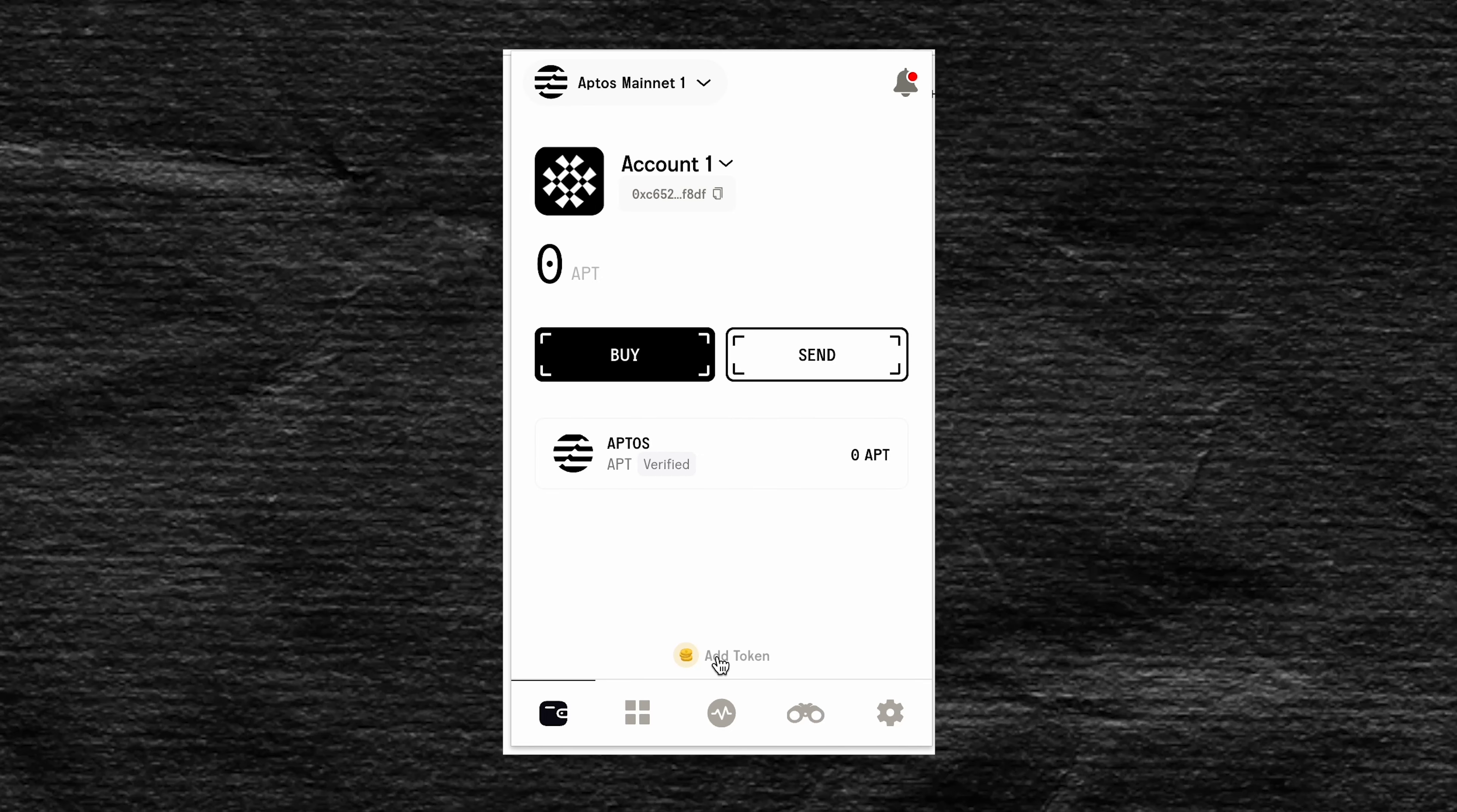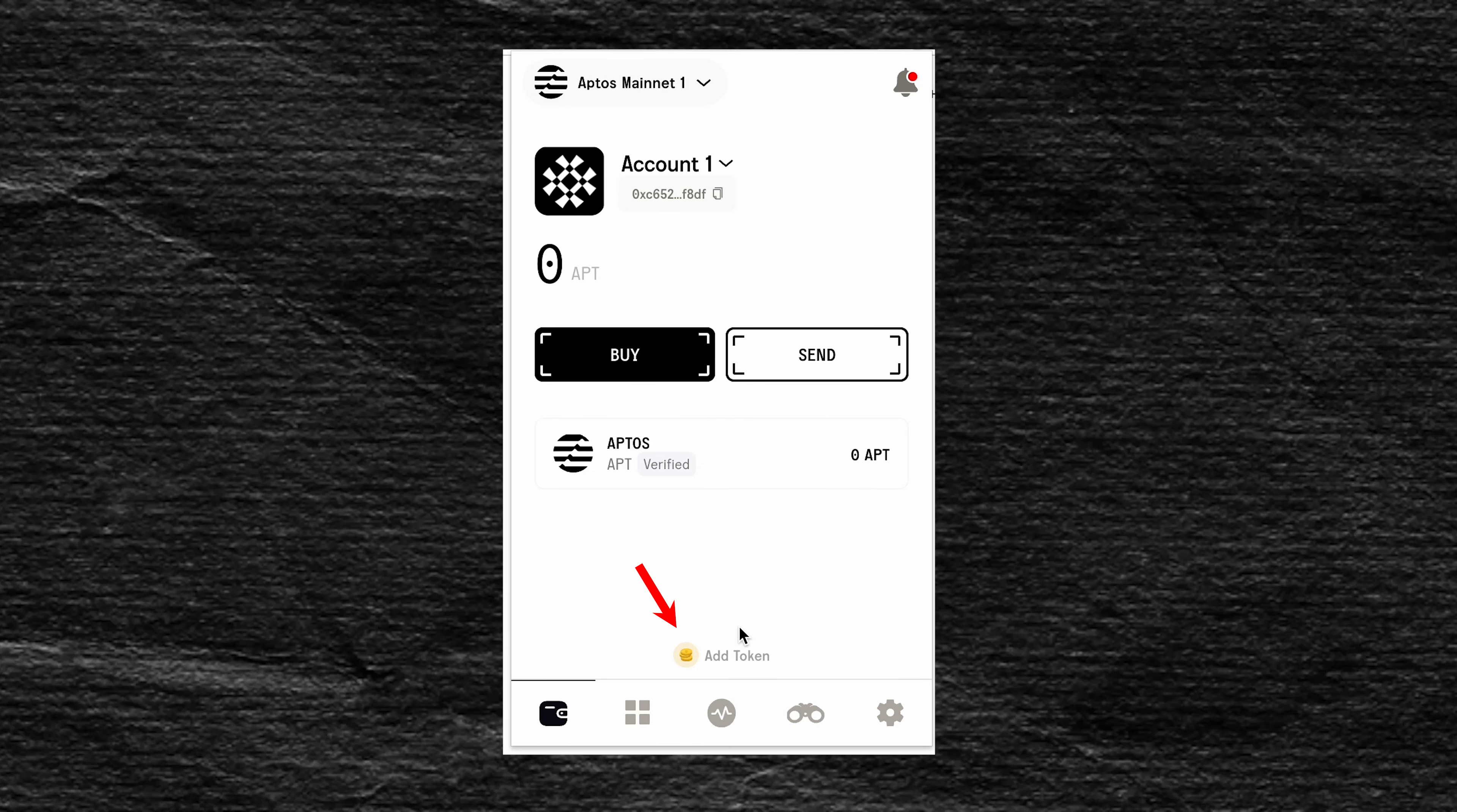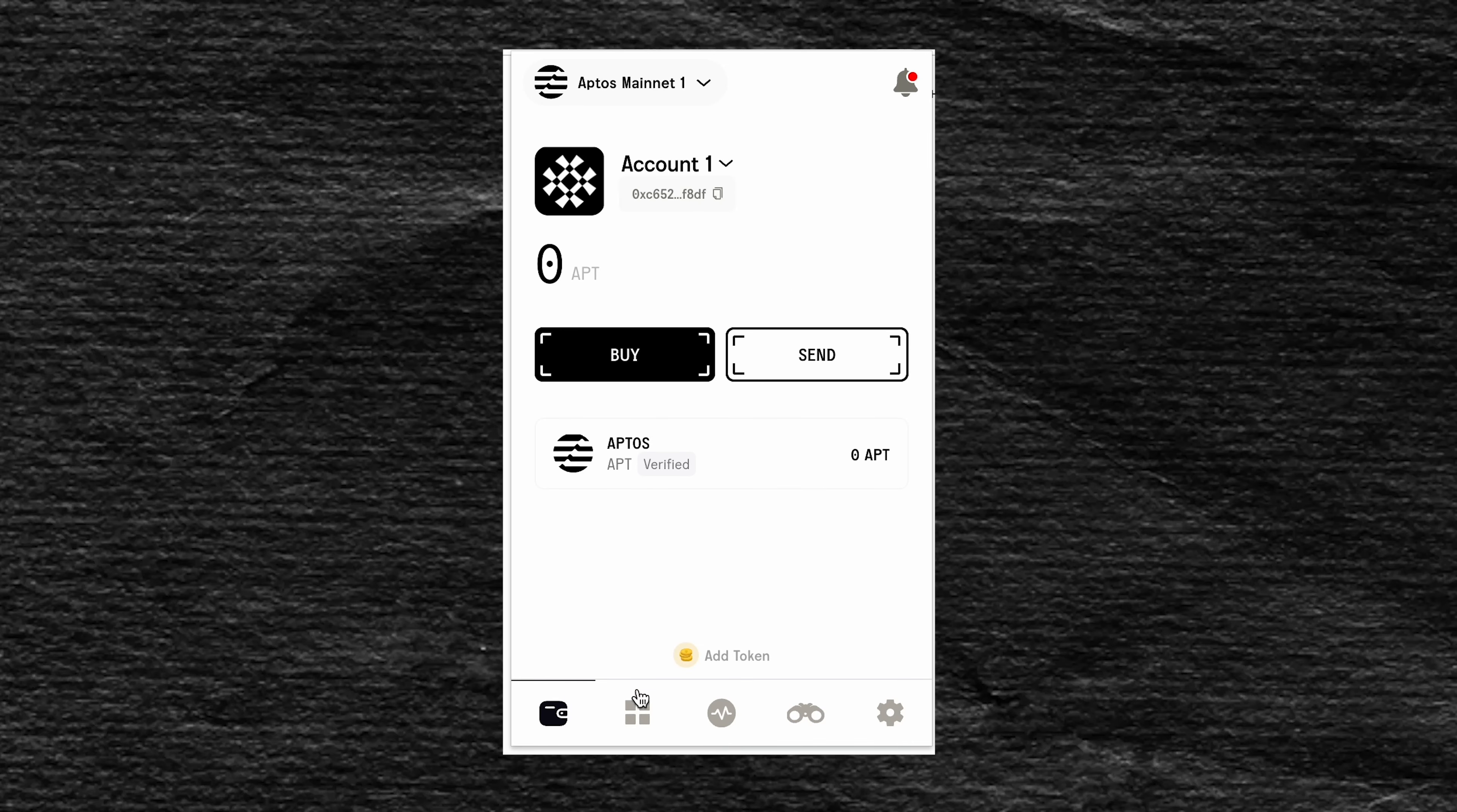Since this is a new wallet, we have zero APT tokens here. Below we will find two buttons: buy and send. And lower, the add token button is yellow, which means add tokens that are not in the list.